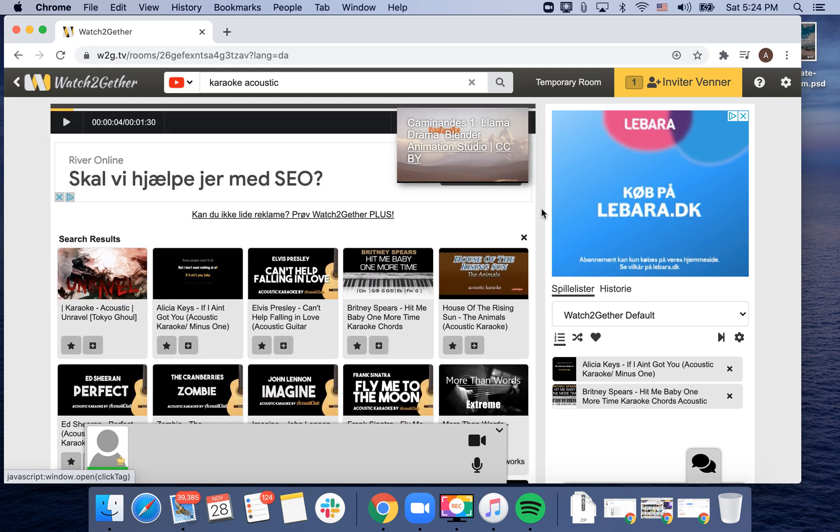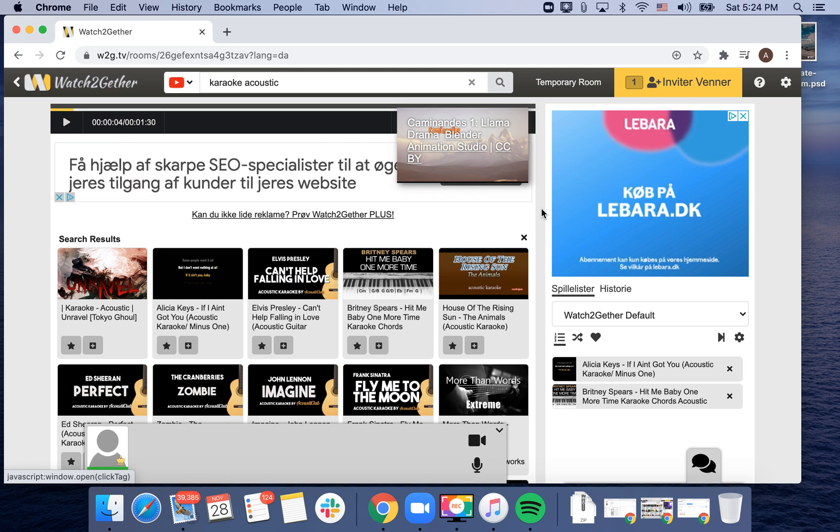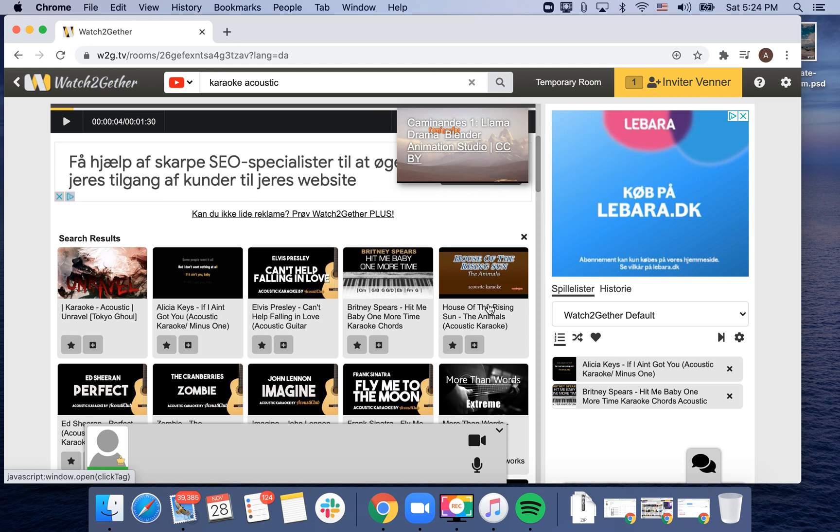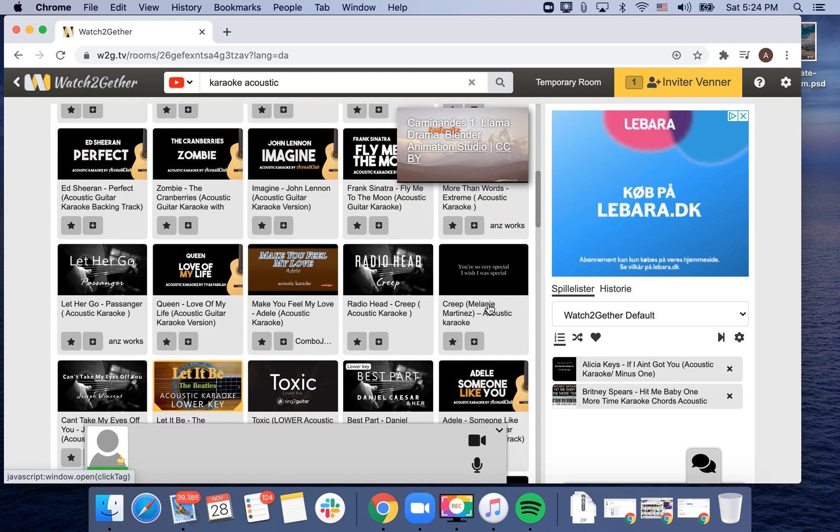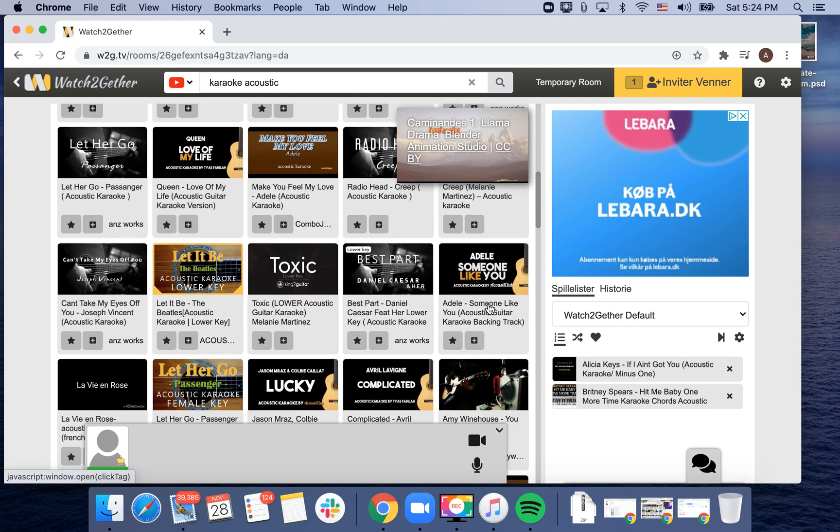For karaoke though, I read that it's important that you pre-select some of the tracks because the quality might not be the best on YouTube.